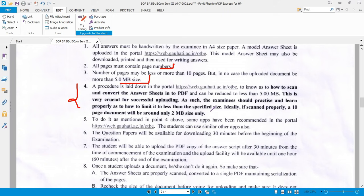Remember, the answer script must be converted into PDF. To do this as mentioned, some apps have been recommended in the portal, and students can use similar other apps as well.